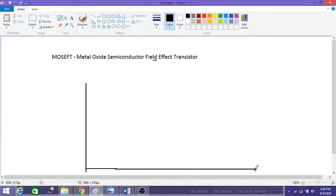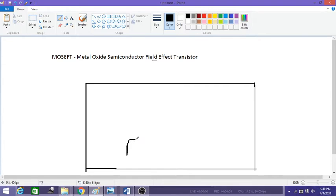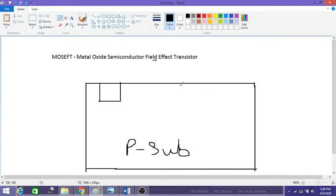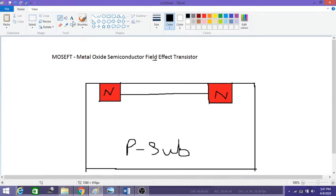Now let's look at the construction diagram. We have taken a p-type substrate — this is a side view, not a top view. On the p-type substrate, we diffuse n-type material on two sides. During the construction of this depletion type MOSFET, a channel is also formed here between the two n-type regions, and this channel is also of n-type material.